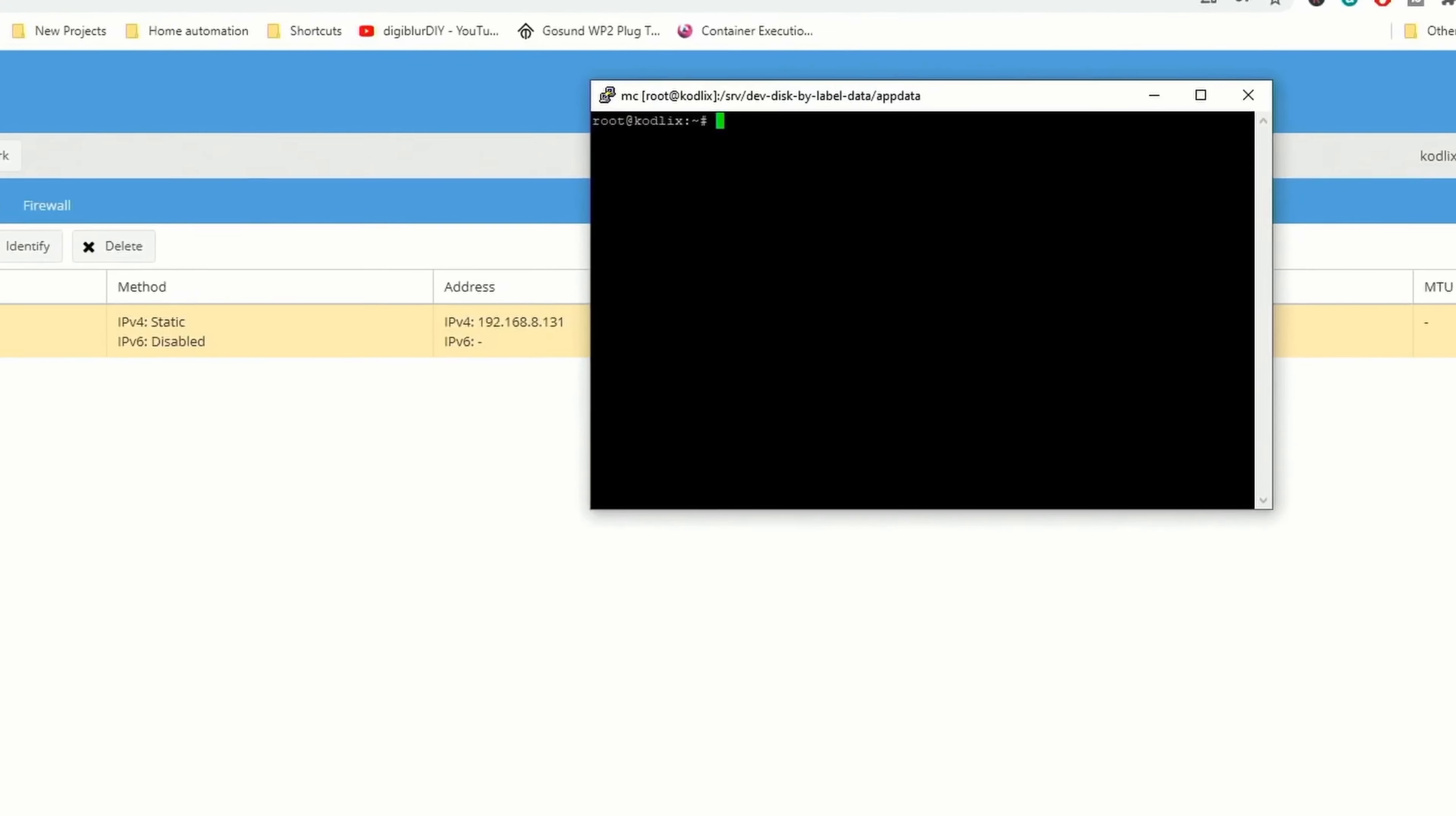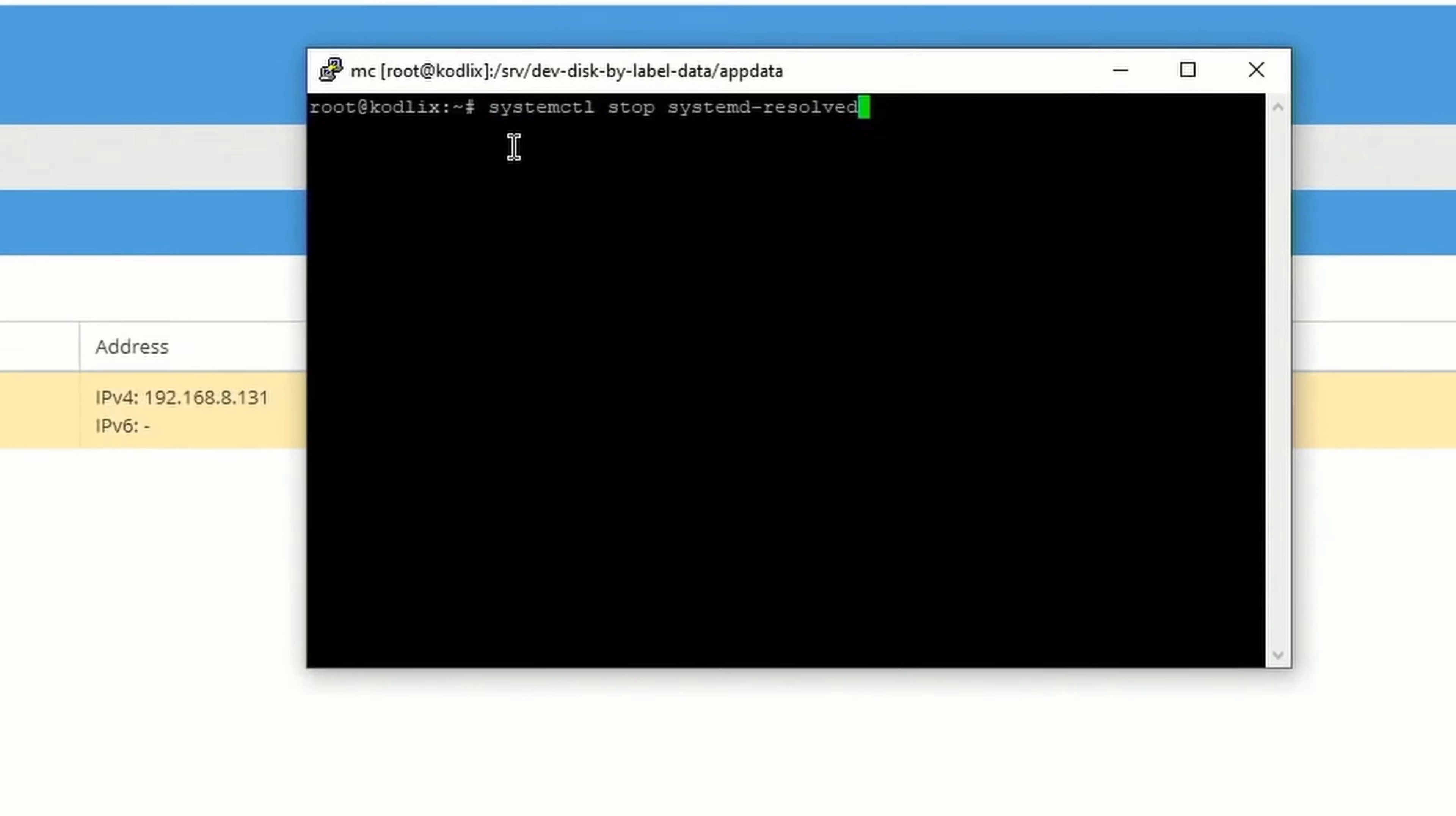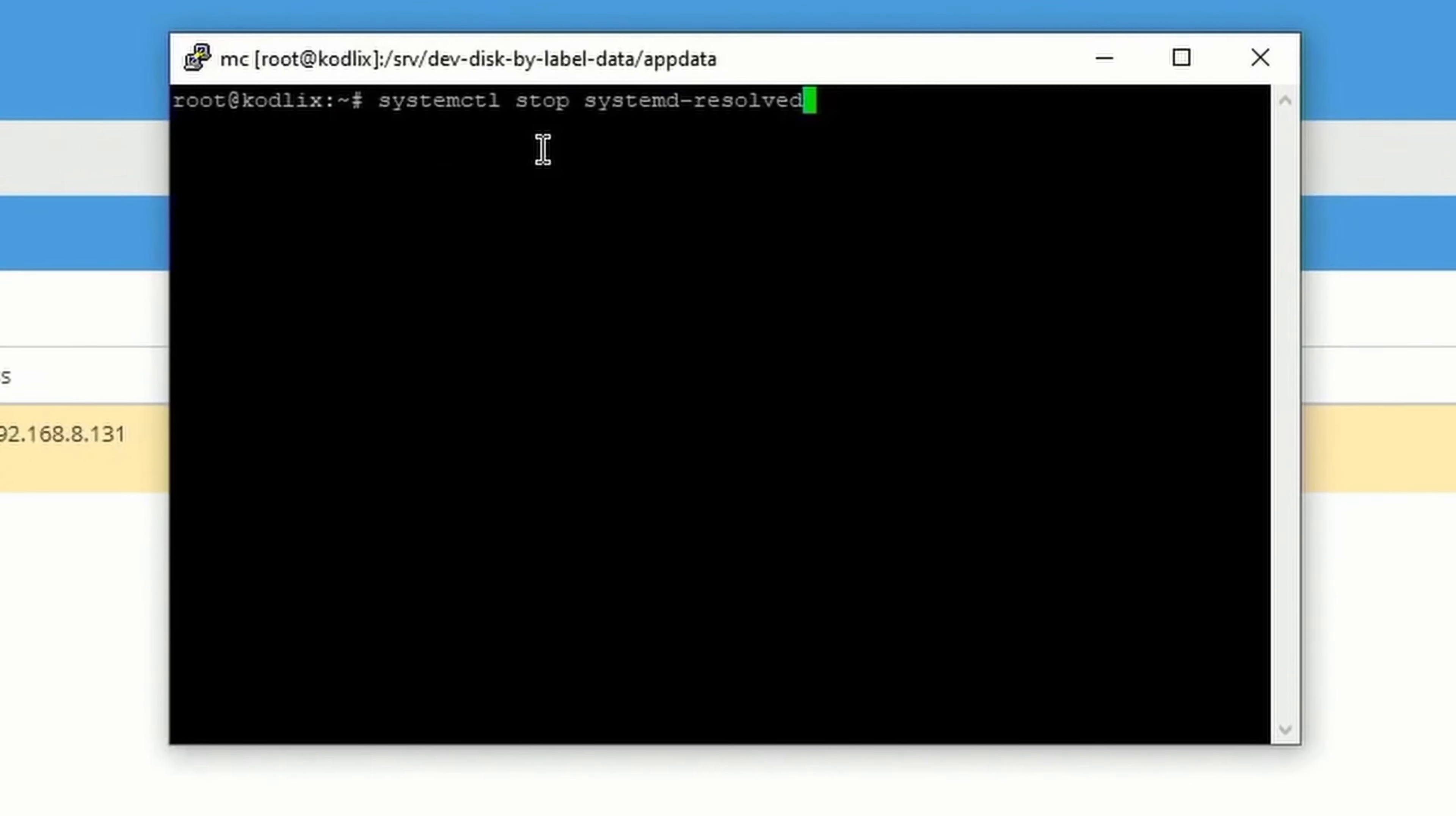Next we're going to open up PuTTY, type in systemctl space stop space systemd-resolved, hit Enter.